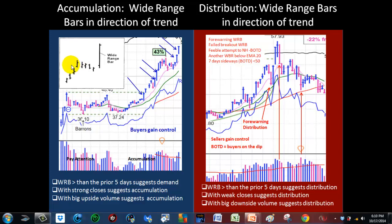Here's an example: you have this little consolidation and then this wide range bar — that's your breakout. Here's a flat base, you have a wide range bar, strong volume, it makes this nice run up. You have another wide range bar with good volume and another, and it continues to keep climbing higher and higher. Notice they all have very strong closes — closes at the top, top of the range, top 25 percent.